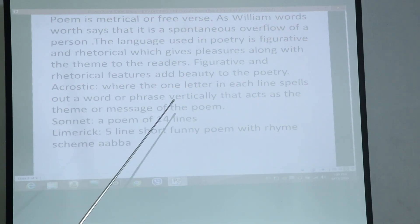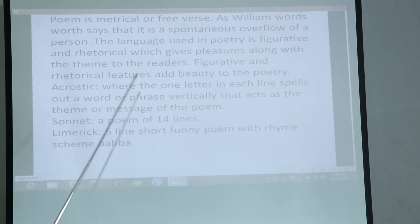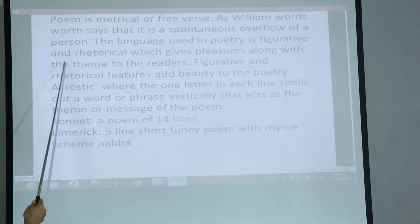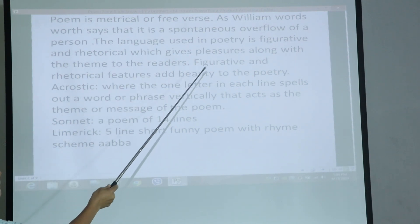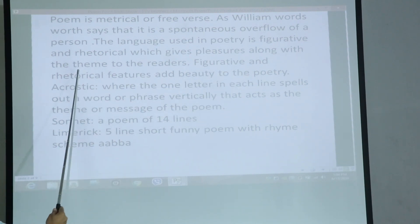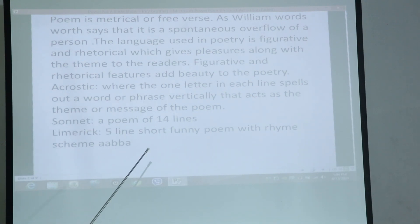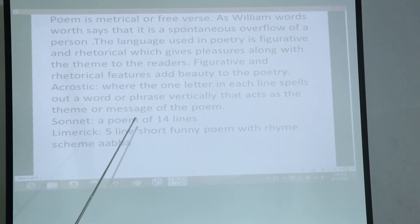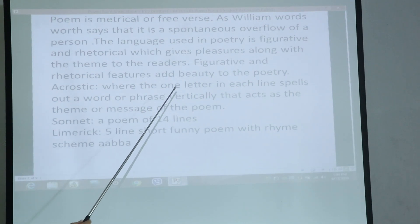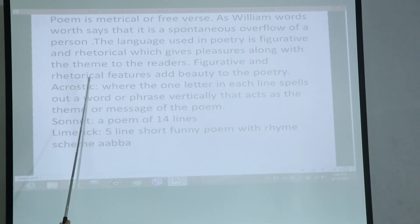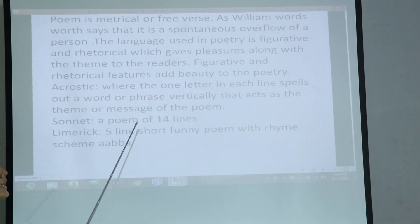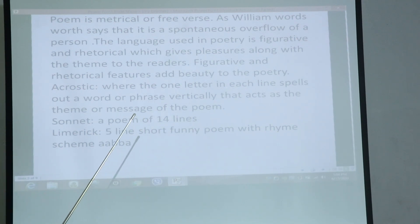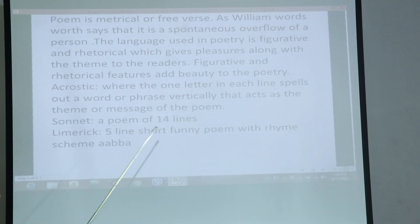The language used in poetry is figurative and rhetorical, which gives pleasure along with the theme to the readers. Figurative and rhetorical features add beauty to the poetry.